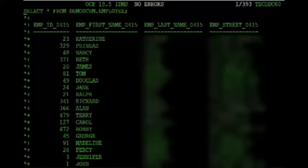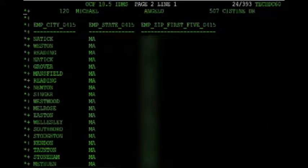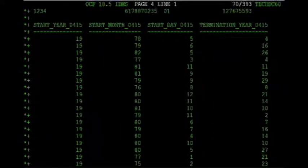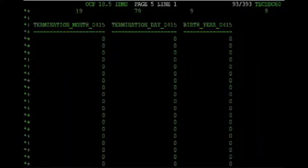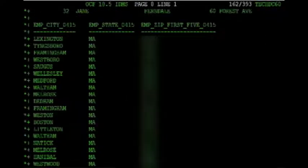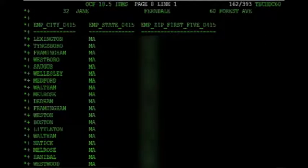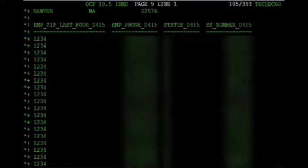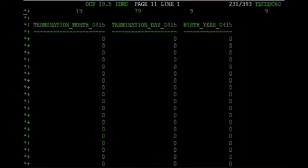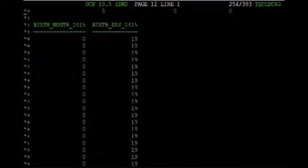Voila! We're now accessing our network IDMS data using SQL. I showed you this using SQL access with our OCF tool, but this access can be done in any number of ways — using ODBC, JDBC, through programmatic interfaces, over the web — you name it.